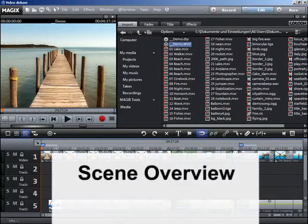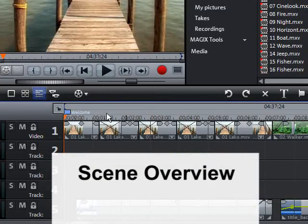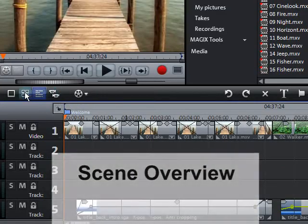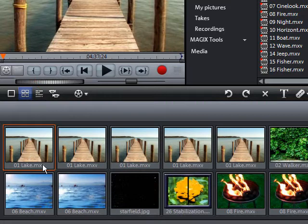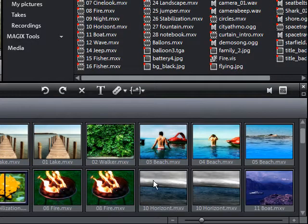To quickly sort and edit multiple individual scenes or photos, use the scene overview.